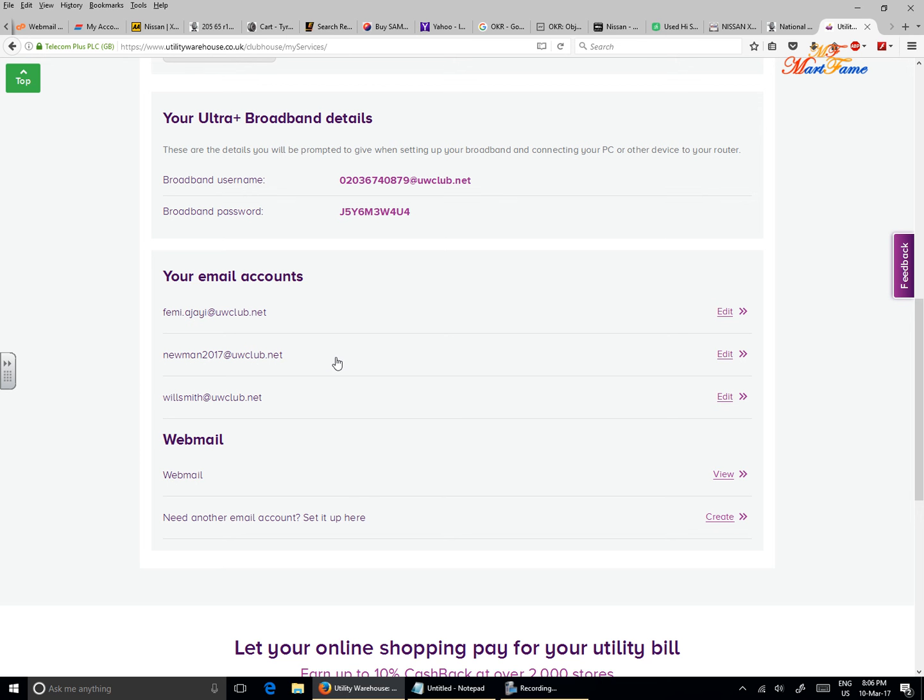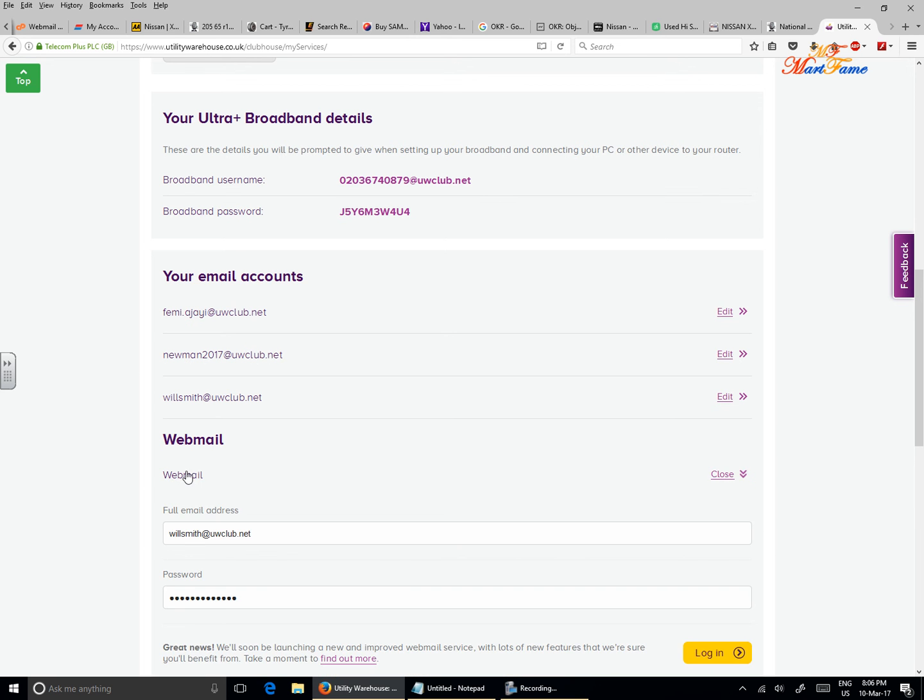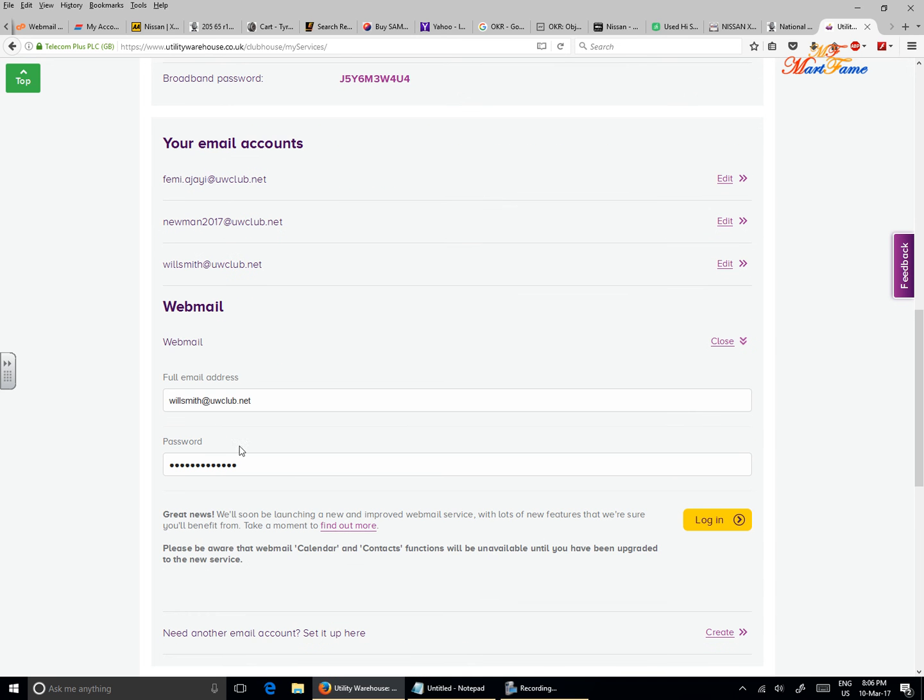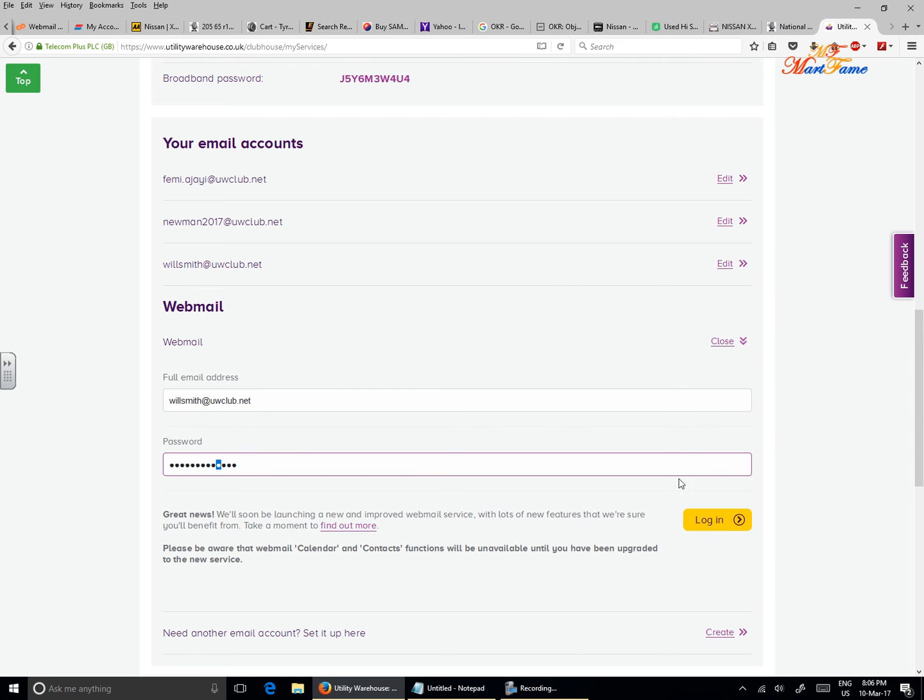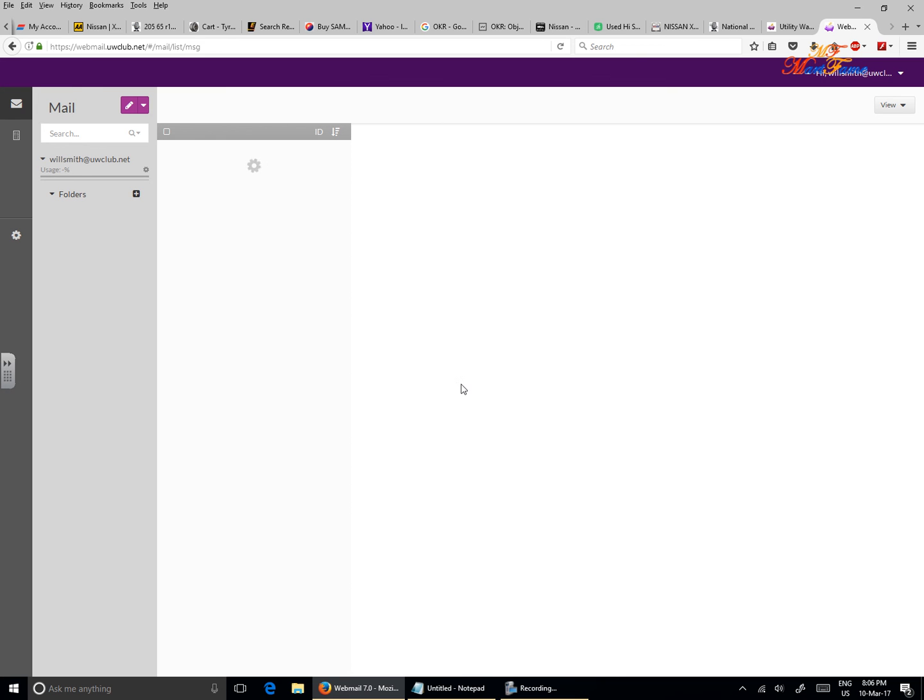If you want to create a new one, follow through the same process. Need another email account? Click on create or click on the text that would take you through the same process again. If you want to log in from here, just click on webmail and then put the email address and the password, then click on login. Automatically it will launch the webmail application. Thank you for watching. Bye.